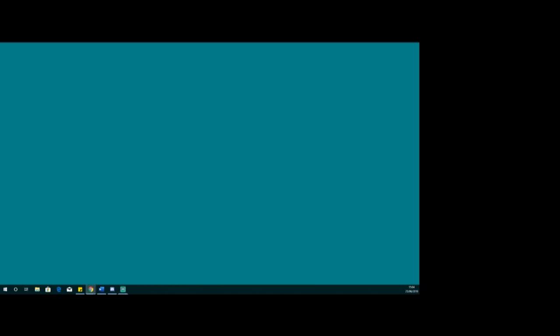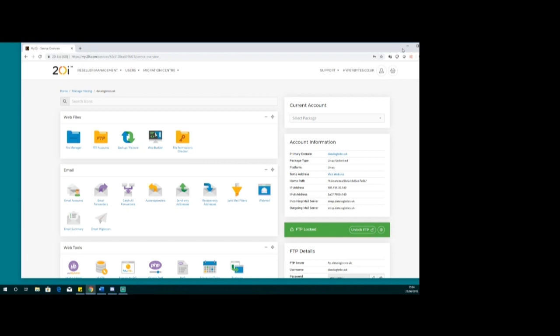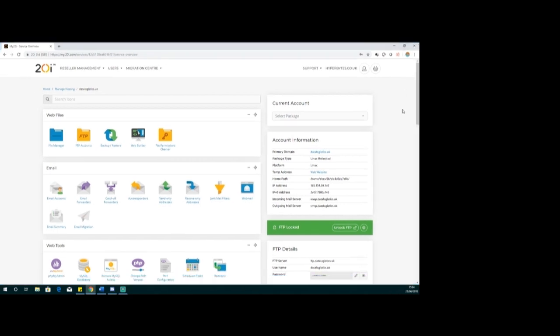I'm going to start with setting up your basic web configuration. This is the web service I use for producing my websites - it's a shared platform, cloud hosted, and it provides pretty well everything I need. I don't run a dedicated server because this platform gives me everything I want. This is just a spare domain - 'Data Logistics' is an old company name. We've got a completely empty web hosting platform and I'm going to take this right through to setting everything up and setting up your first page.